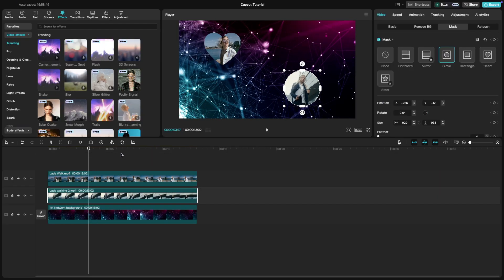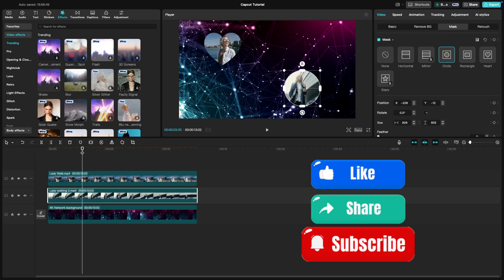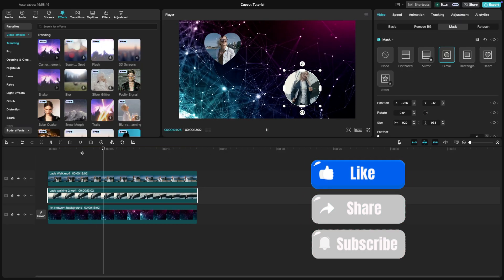And there you have it. You've mastered the split screen effect in CapCut. If you found this tutorial helpful, don't forget to like, share and subscribe. See you in the next video.